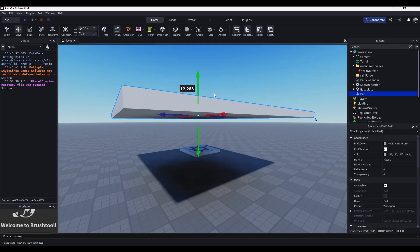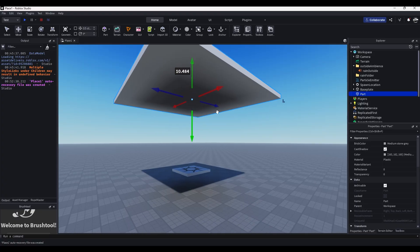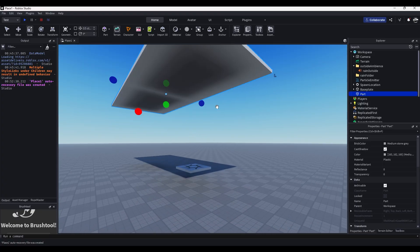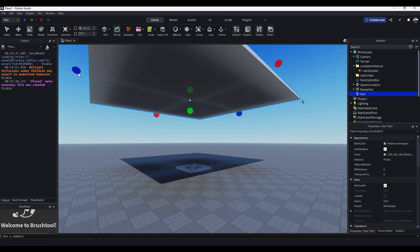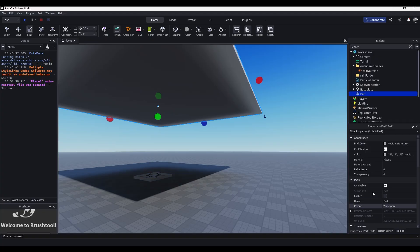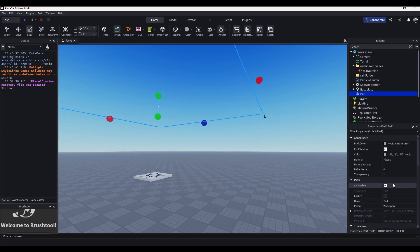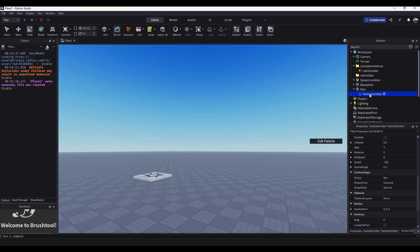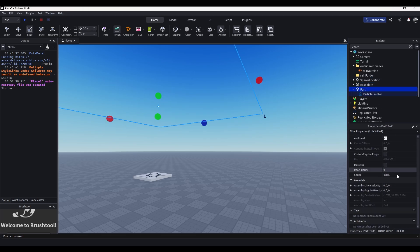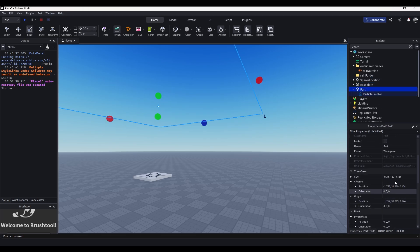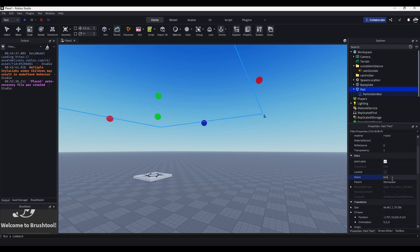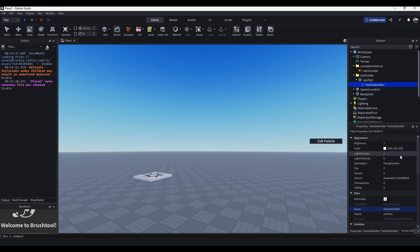Put the part up in the air, then anchor it, set transparency to 1, and turn off CanCollide. Then put the particle emitter inside of that part, name the part 'Rain Part', and put it inside of the Rain Folder.